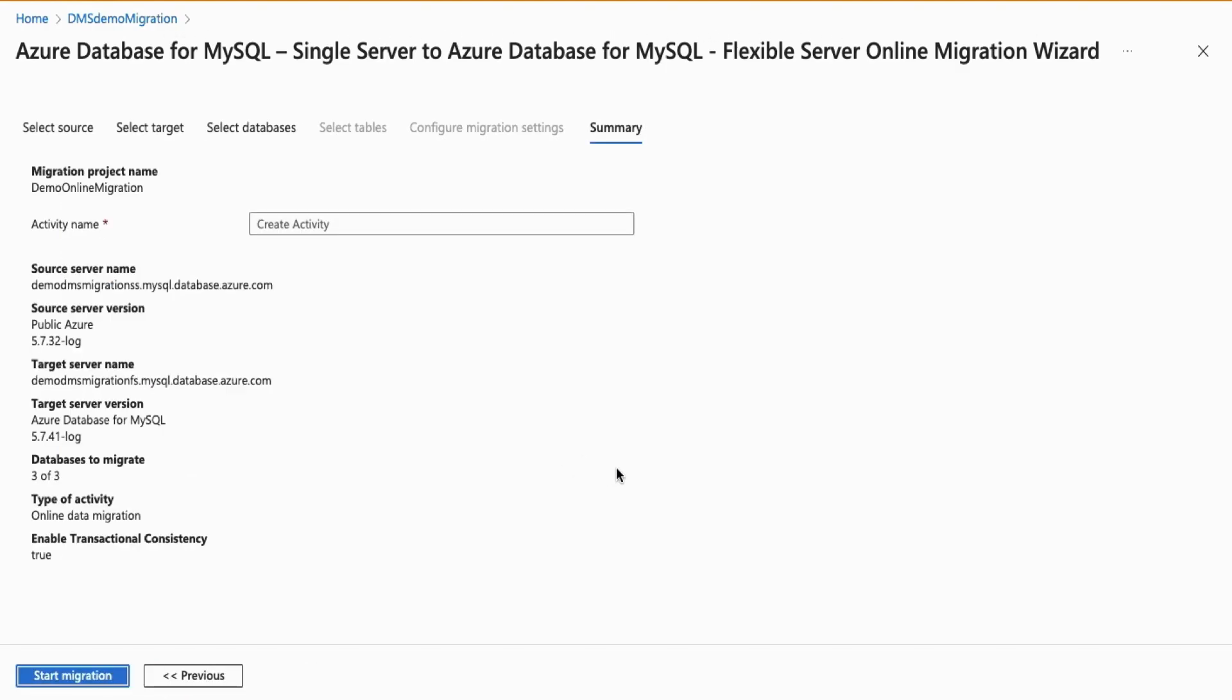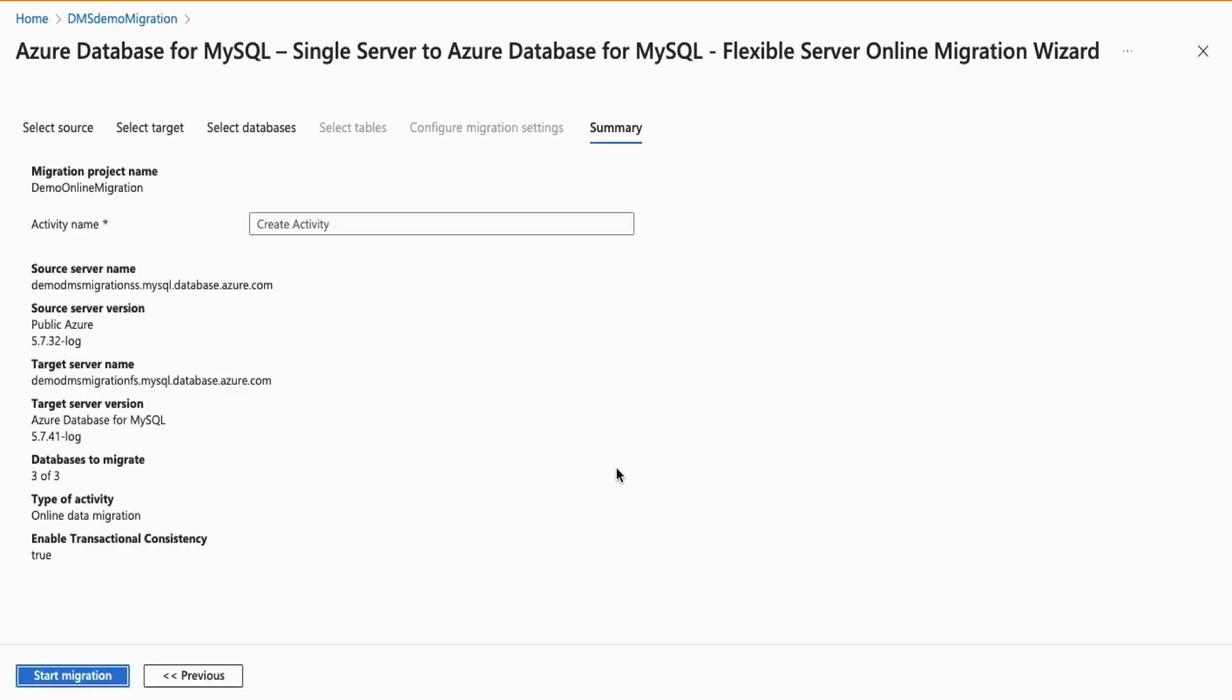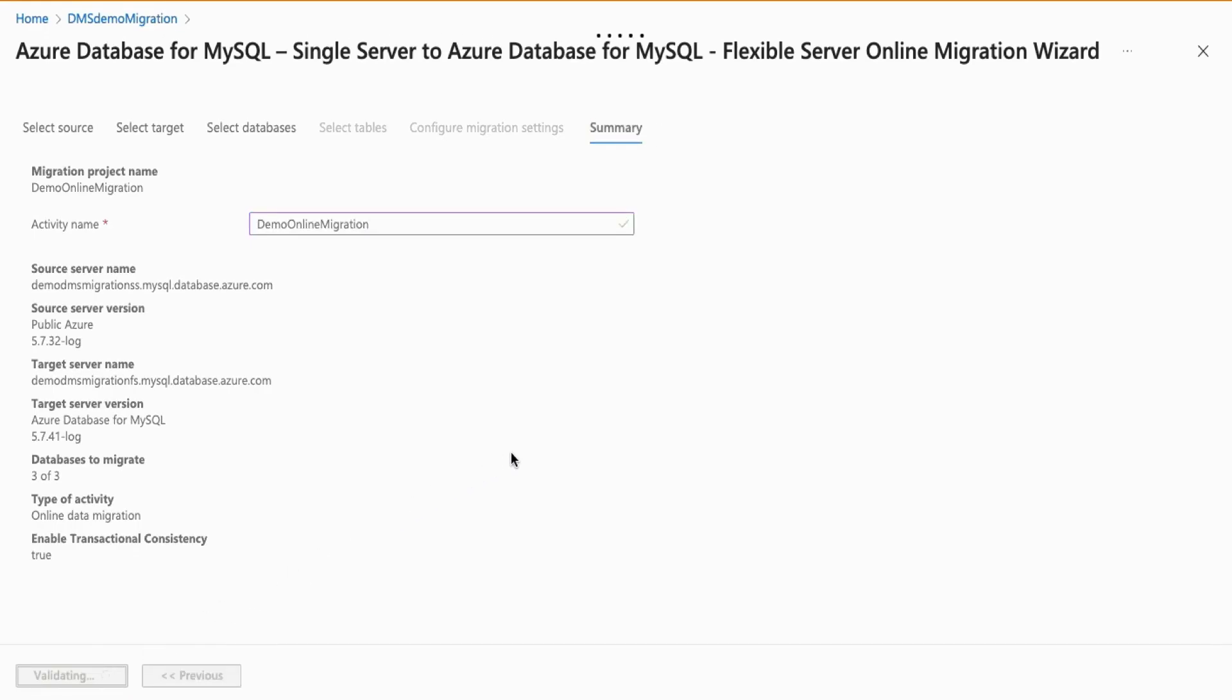Next, the summary screen will prompt you for an activity name, and after reviewing all your source and target server details, you can select Start Migration.